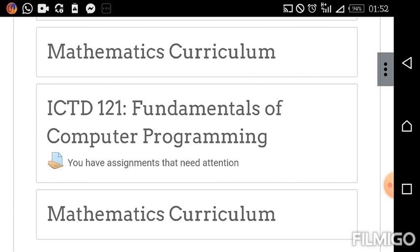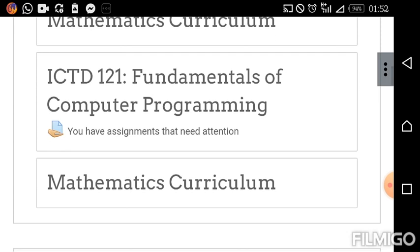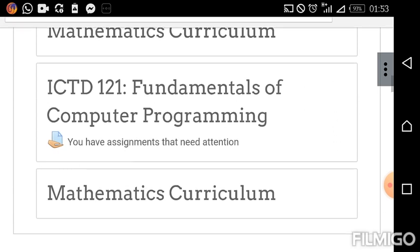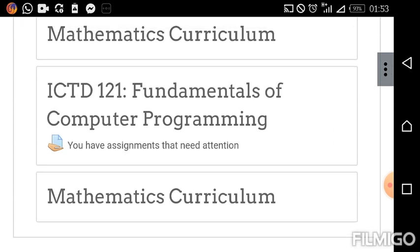Look out for the assignment logo. I have an assignment on the course ICTD 101, which is Fundamentals of Computer Programming. As you can see, it states that you have assignments that need attention. Take note of the icon — the icon of a hand holding something like a sheet or paper — that indicates an assignment. So wherever you see it, it means you have an assignment pending.